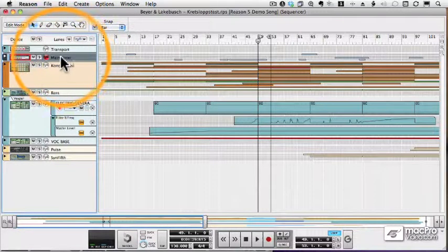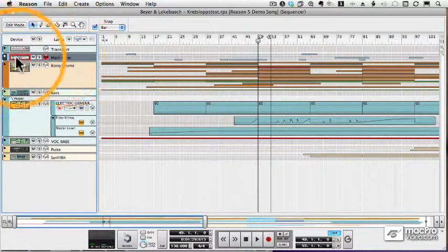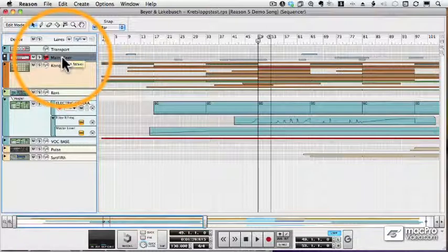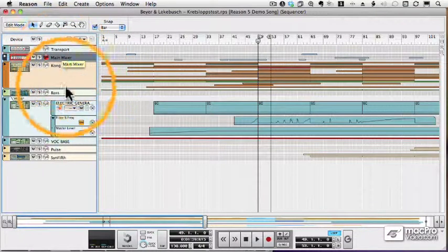Then there is a track for my first mixer. Like anything else in Reason, I can automate all the parameters of my mixer.